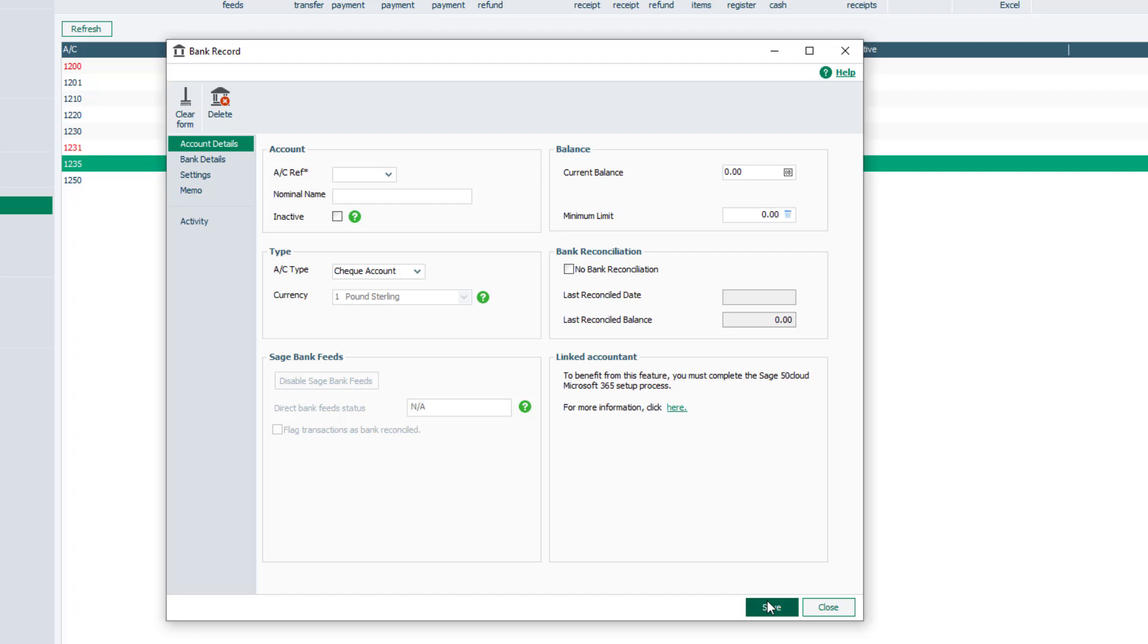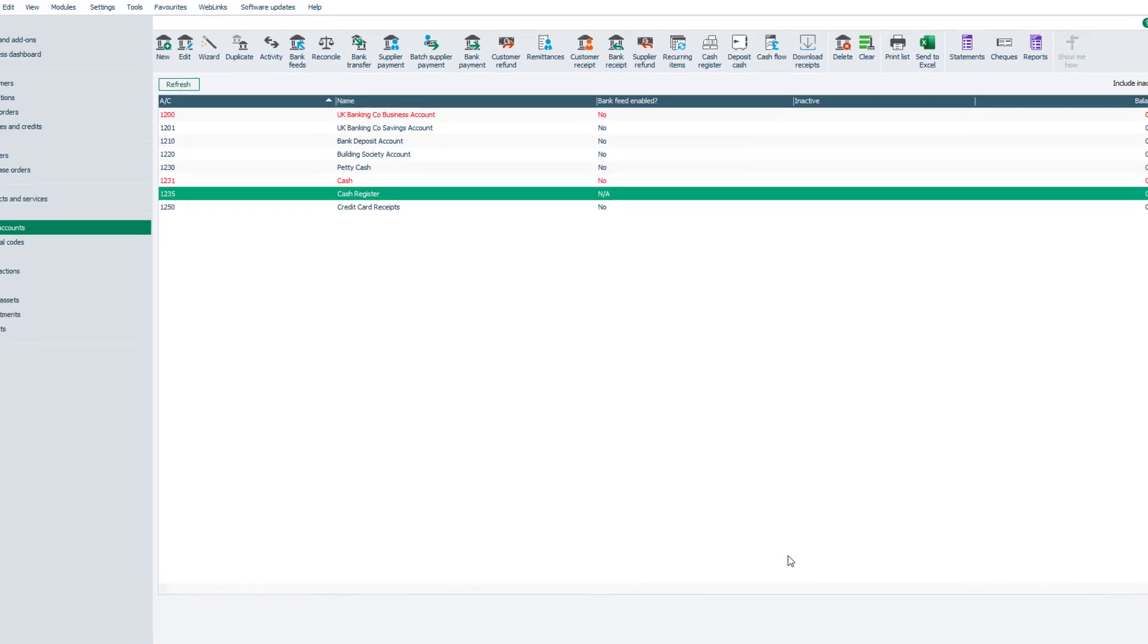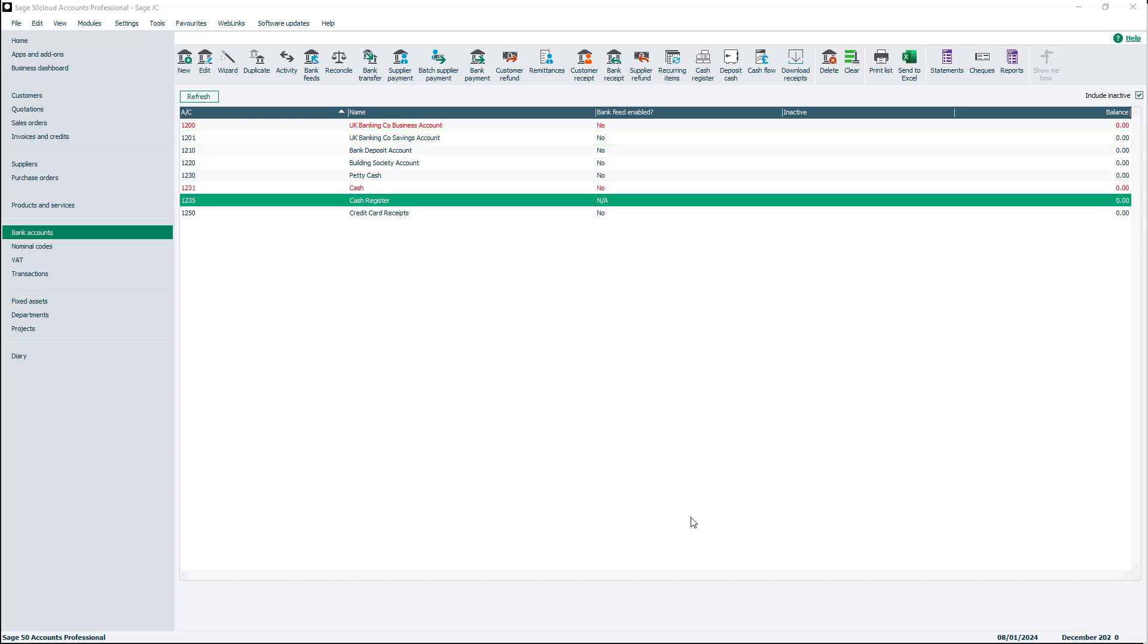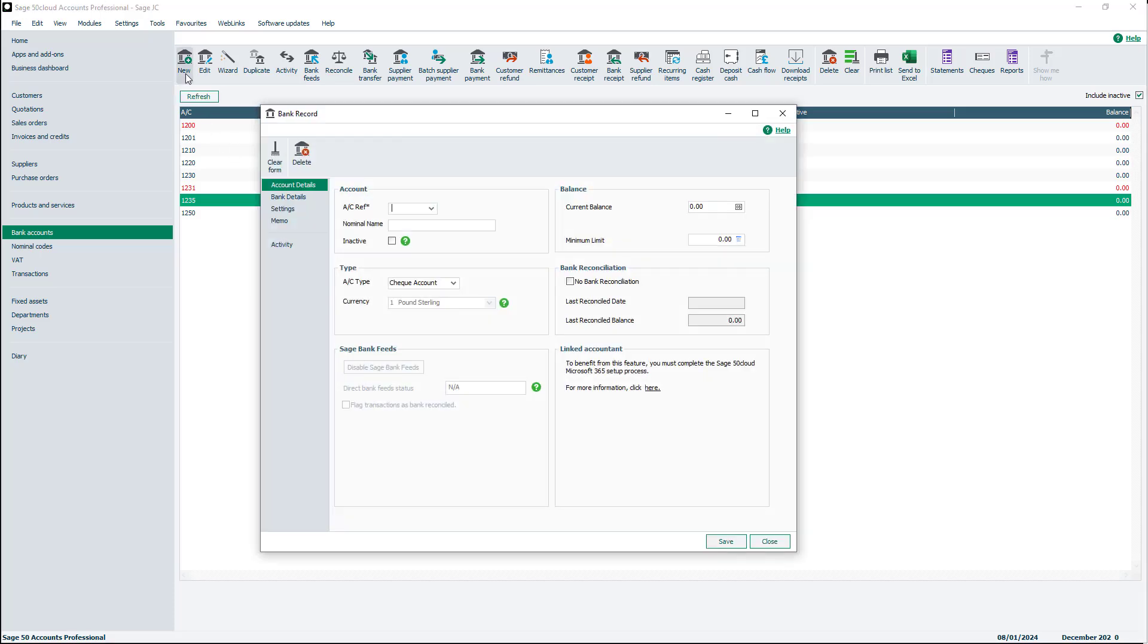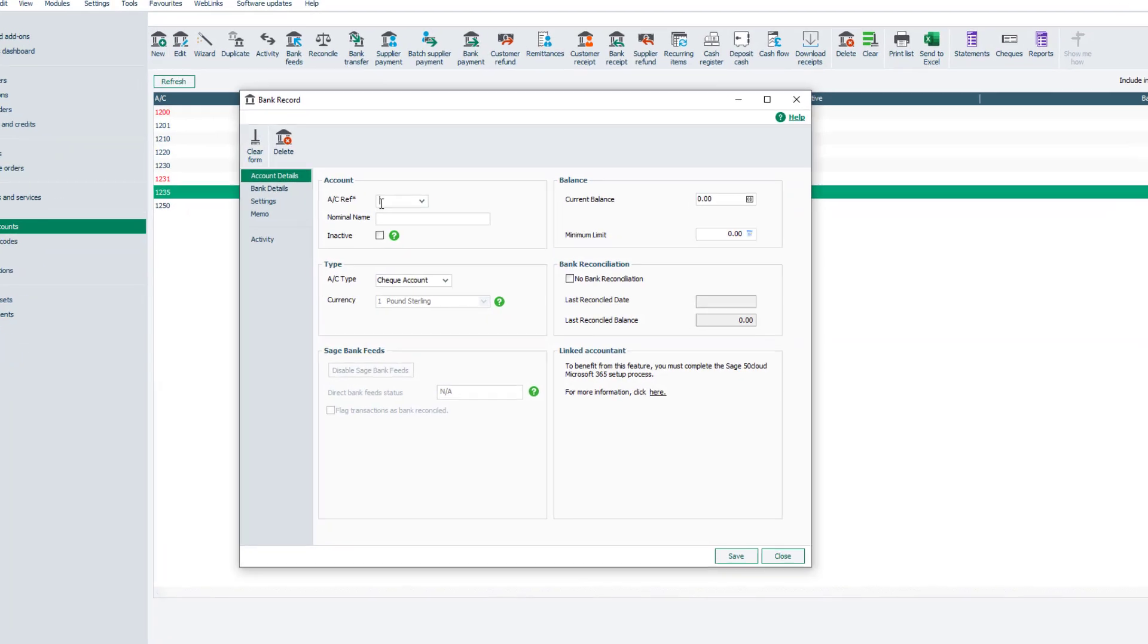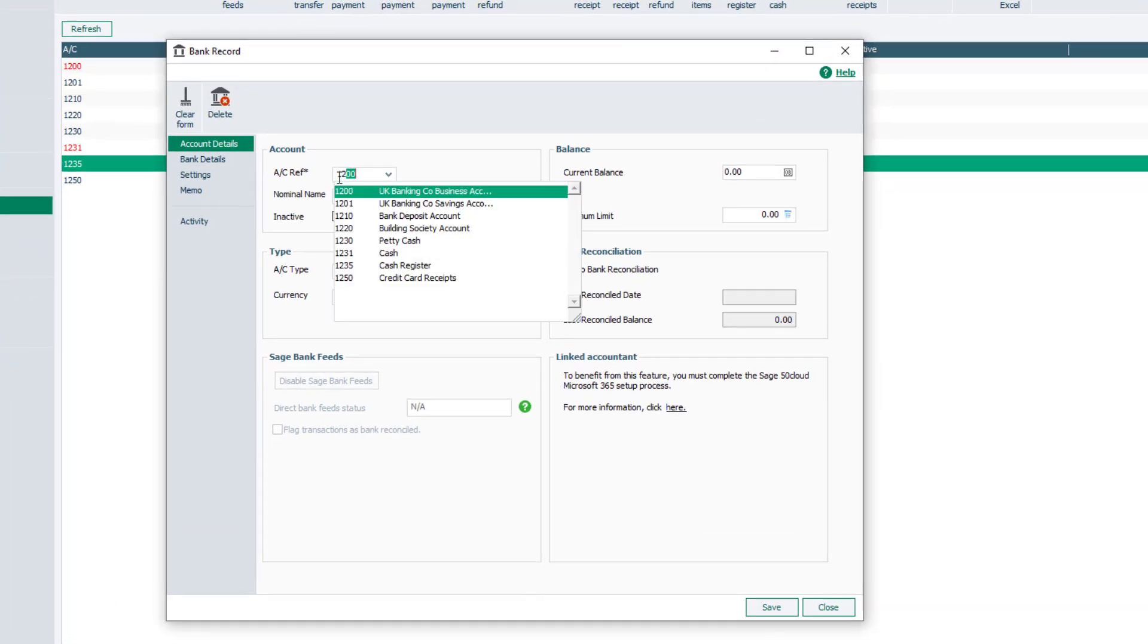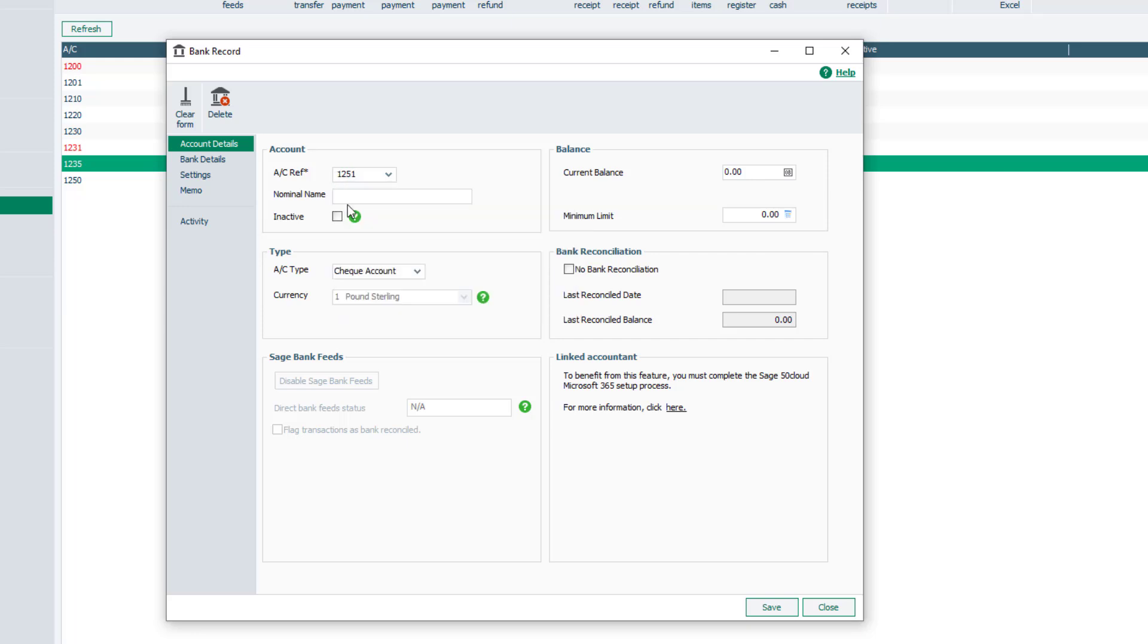Your new bank account will be added to the current list. Let's now create another new bank account with more detailed information. To do this, click New, then enter a unique numeric code.